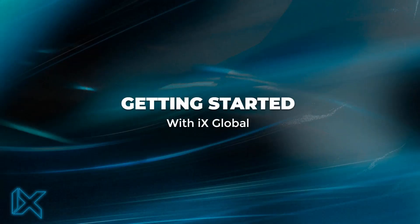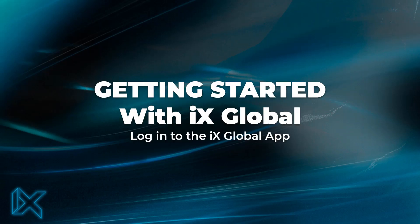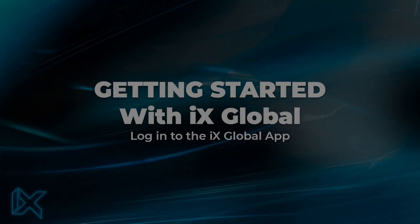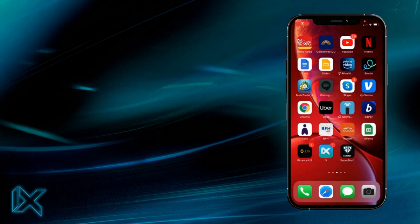Hello and welcome to another getting started video with iX Global. This video's topic is logging into the iX social app. For this video, the company owner Joe Martinez walks you through the simple login process.